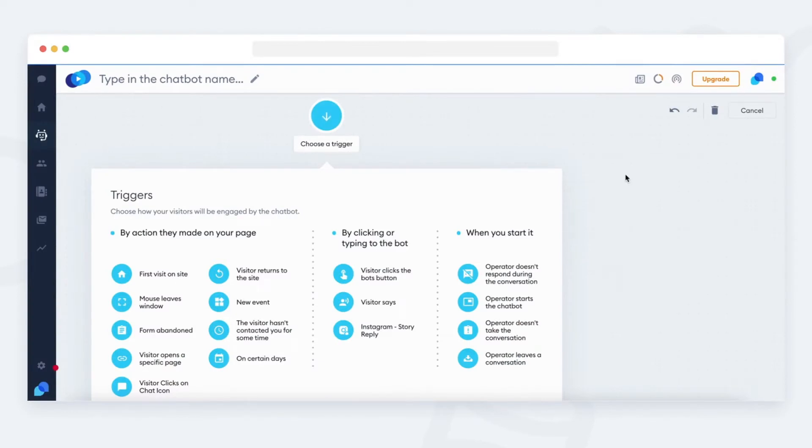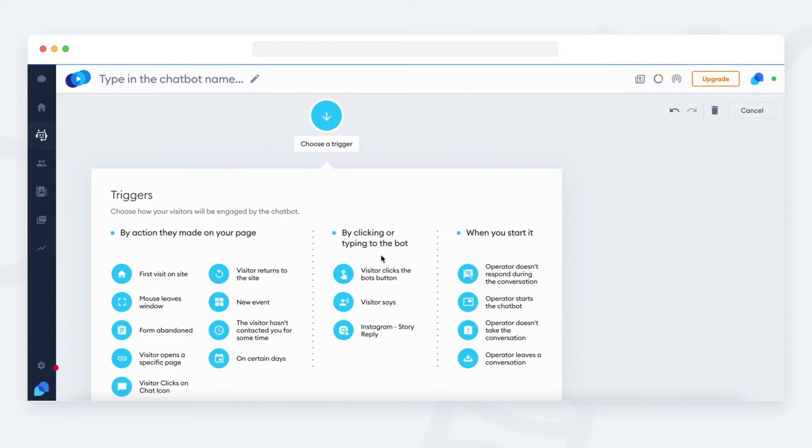Triggers are divided into three categories: launch by visitors, launch by operators, and by clicking the buttons or typing with the bot.